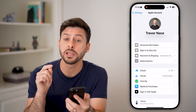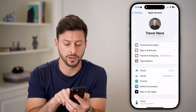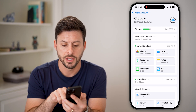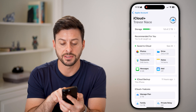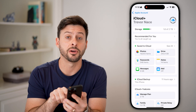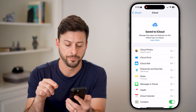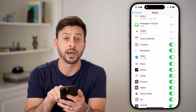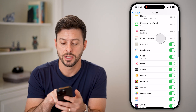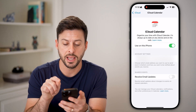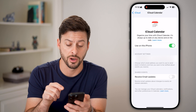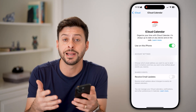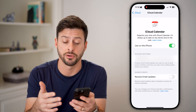You need to make sure iCloud Calendar is turned on. Tap on iCloud, and where it says Save to iCloud, hit See All. If you scroll down, you can see iCloud Calendar — tap on that and make sure it is turned on. You need iCloud Calendar to be able to create and share calendars.